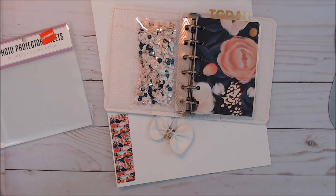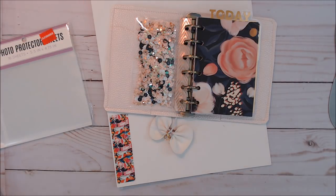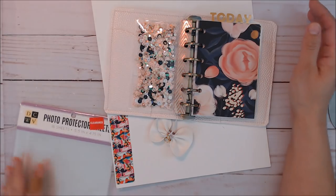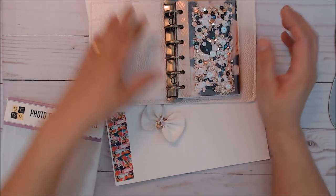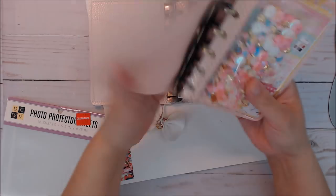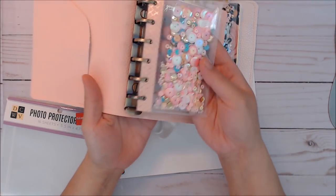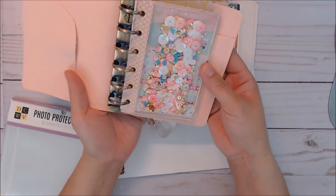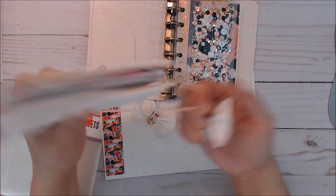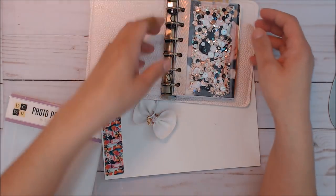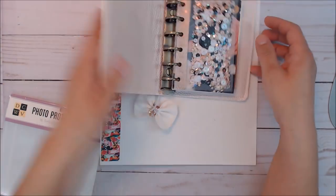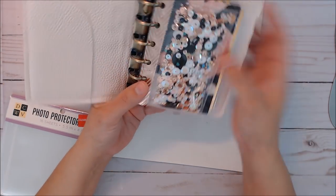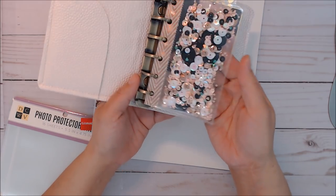Everybody, I am back again with another tutorial for the pocket rings planner. This is how far I've gotten. I made this one in the last video - these shaker dashboards for the rings.